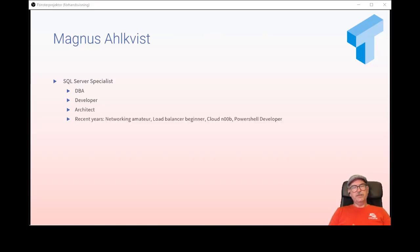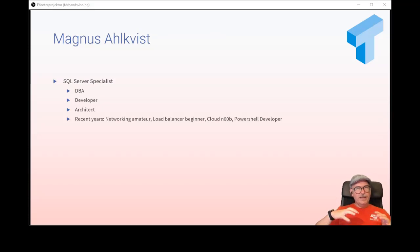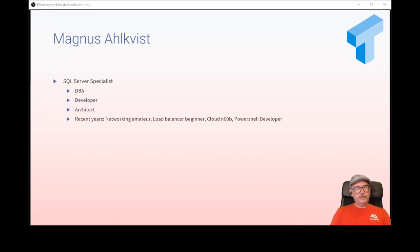In recent years I've done some networking as an amateur, load balancer as a beginner, cloud as a noob, and PowerShell development. In the DBA and database developer role, so many other things have come into it, so you really need to know a little bit of everything.